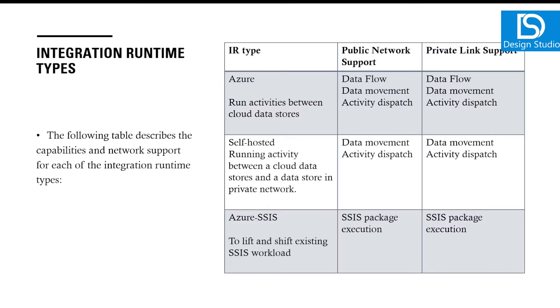If we see this matrix, Azure runs activities between different cloud stores. If you have a source in one cloud and destination in the same cloud or different cloud, then you can use that kind of Integration Runtime.